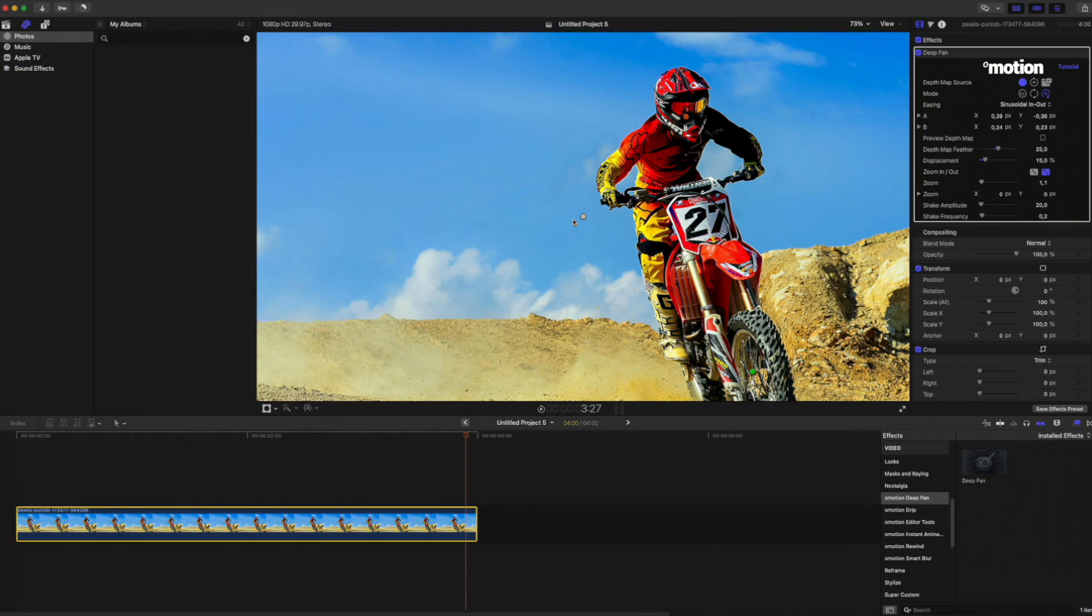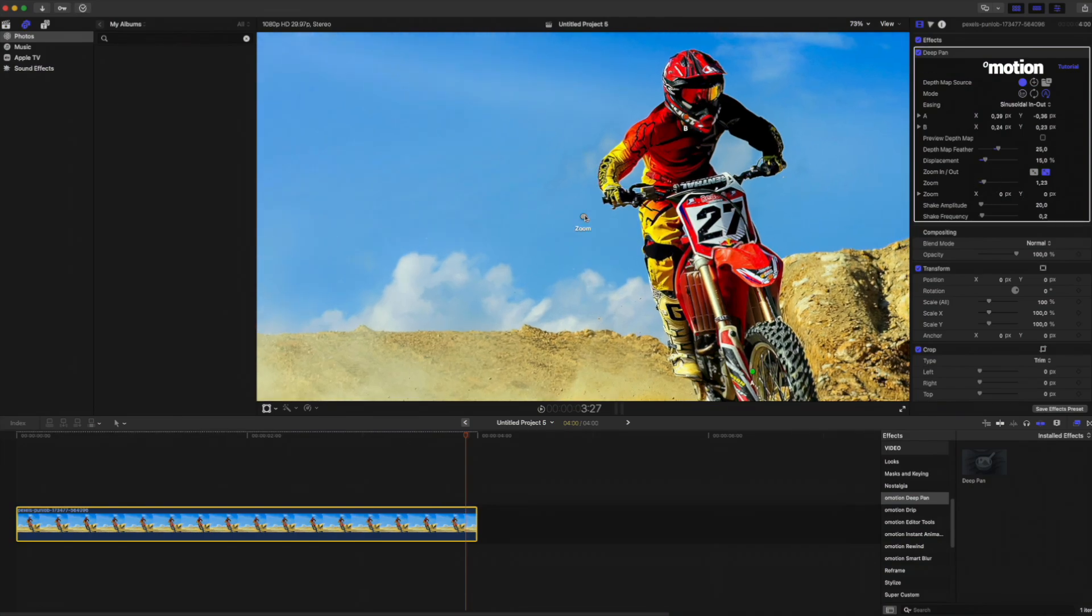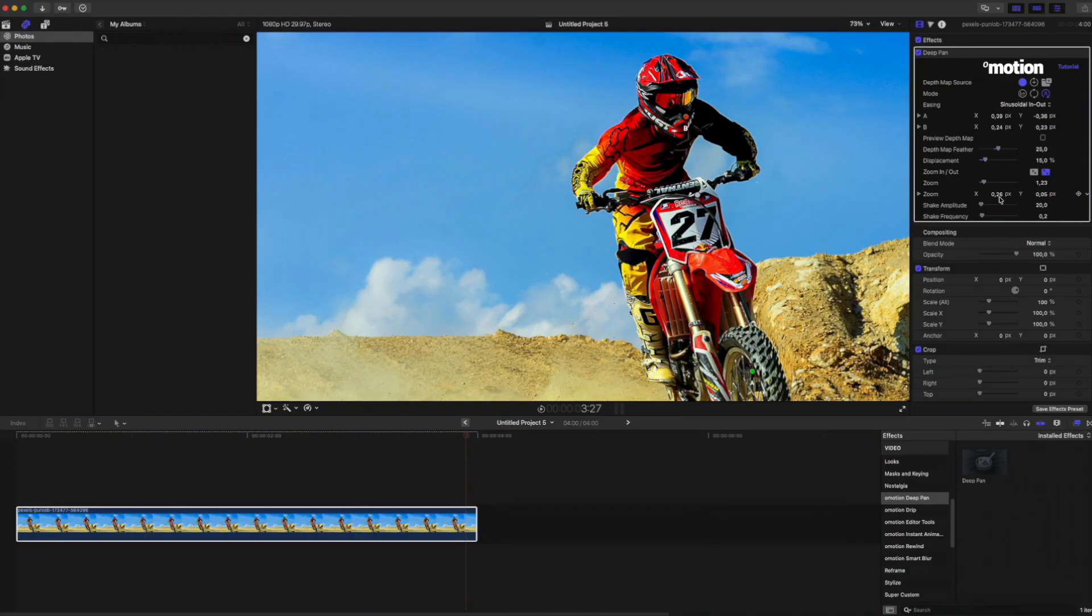Now I'm going to show you how to make this animation feel more dynamic. It's simple. I'll increase the zoom amount and add a bit of camera shake for a subtle handheld look.